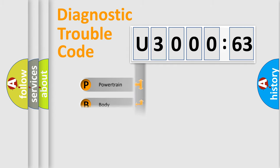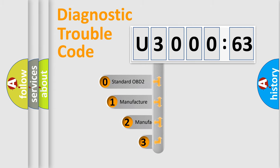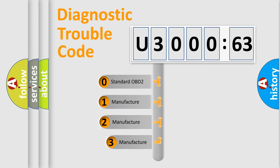Powertrain, Body, Chassis, Network. This distribution is defined in the first character code.